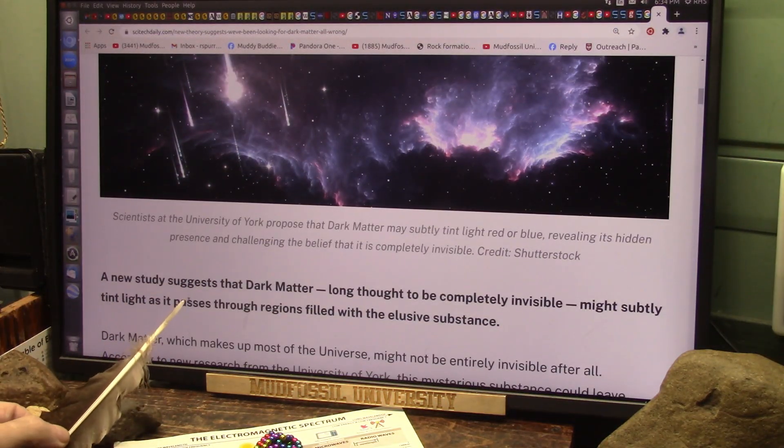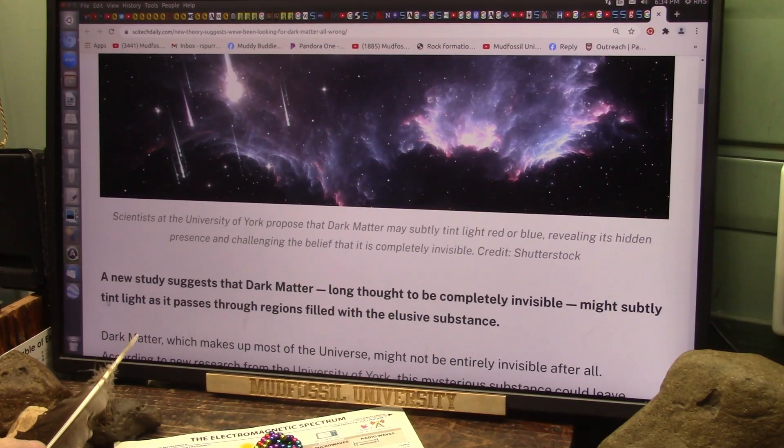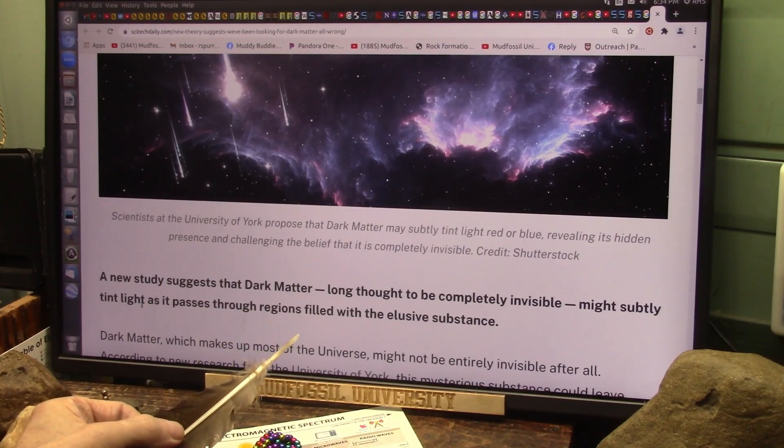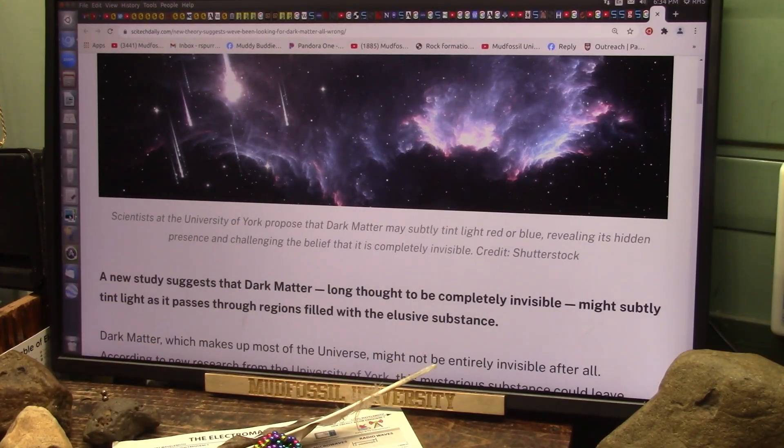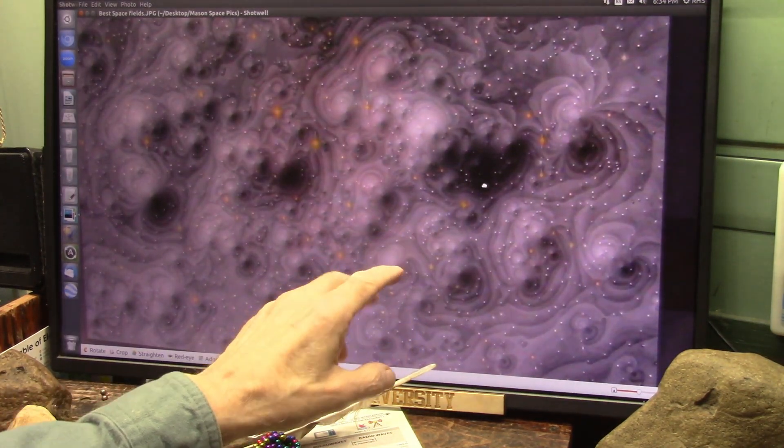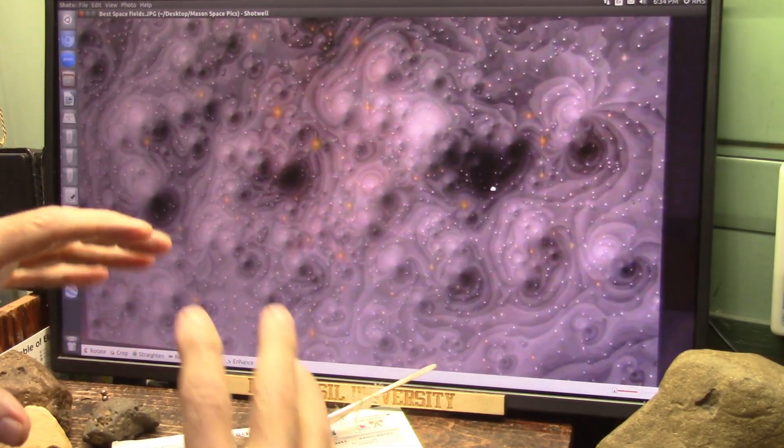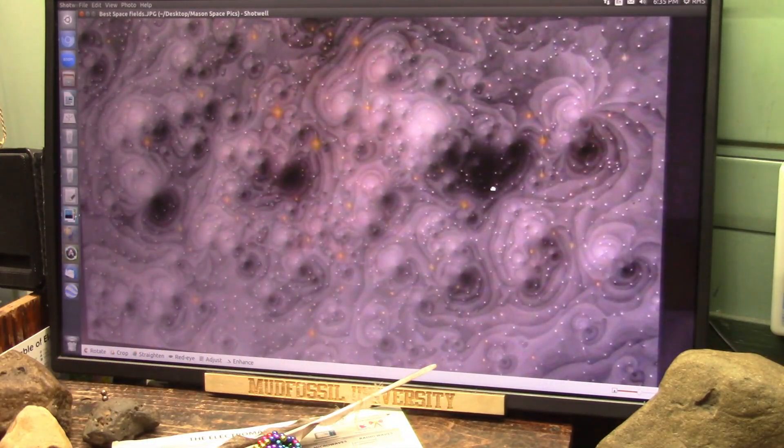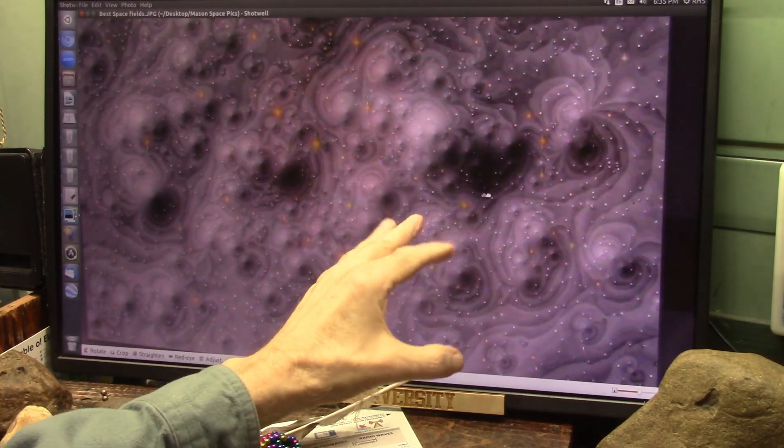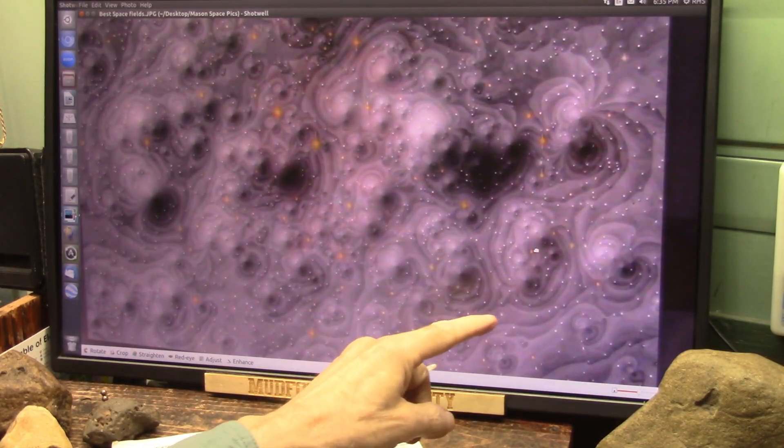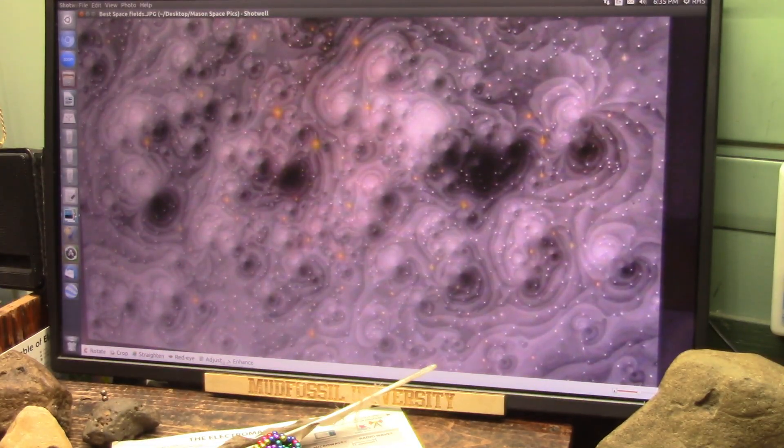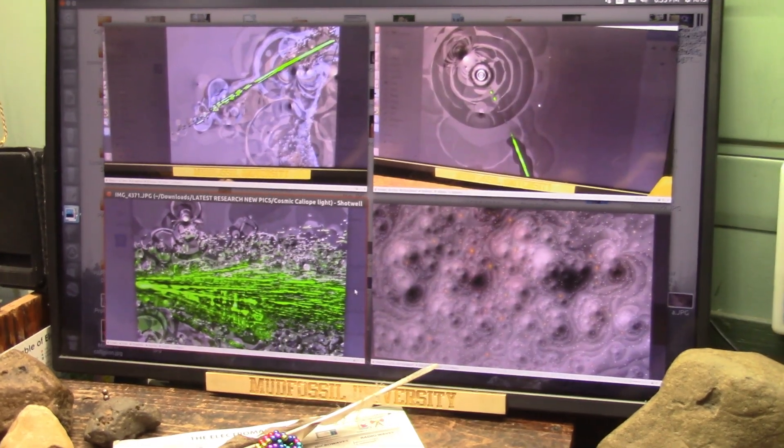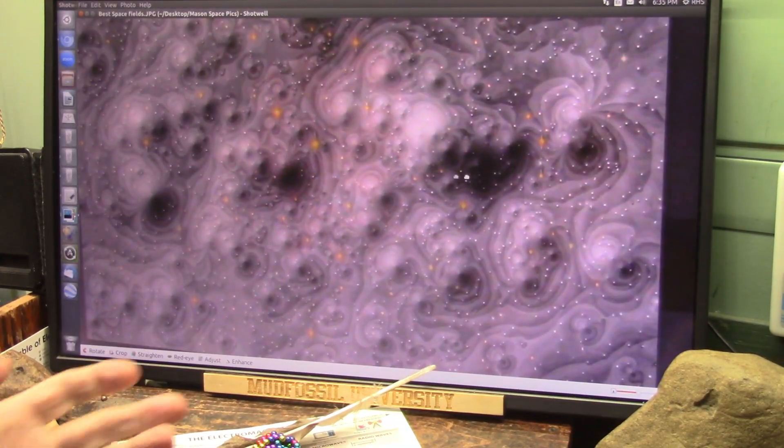A new study suggests dark matter, long thought to be completely invisible, might subtly tint light as it passes through regions filled with this elusive substance. Well, what is that elusive substance? This is it right here. Everything that I have found is dipole in nature. This is where the dark matter is—dipole, dipole, dipole. You're going to have dark and then you're going to have light. That's what dark matter is—the dark part.